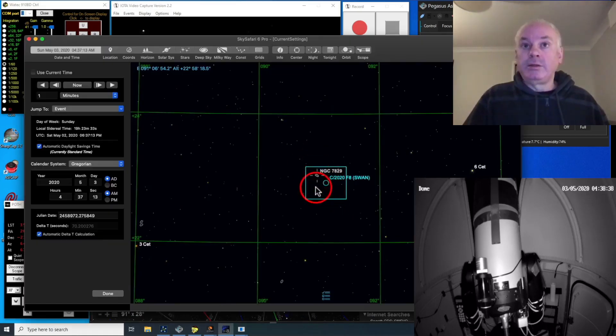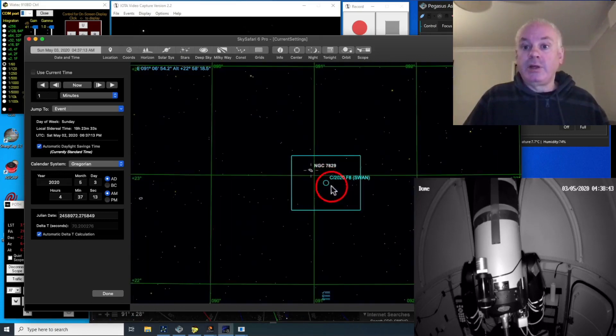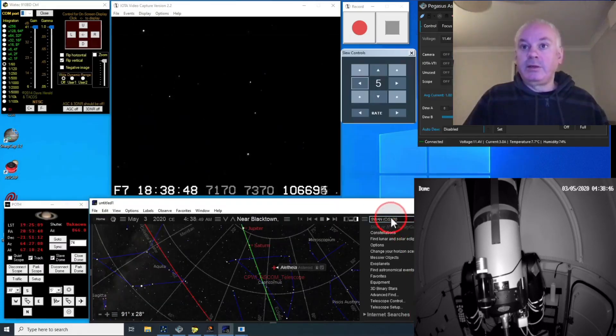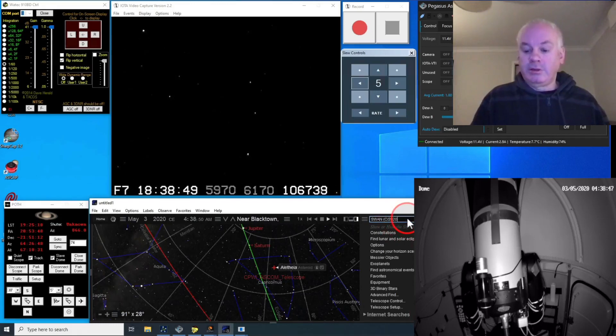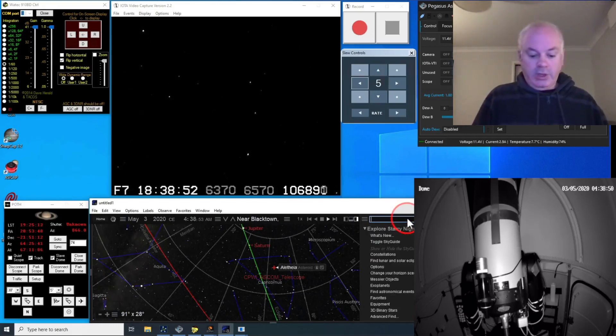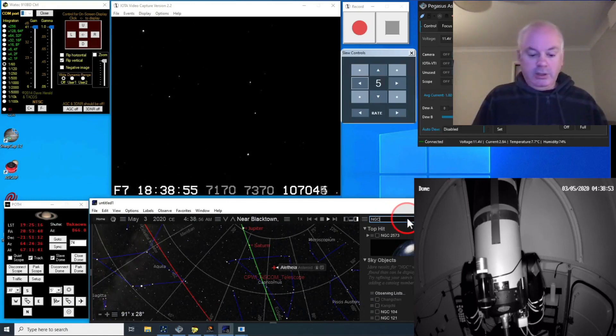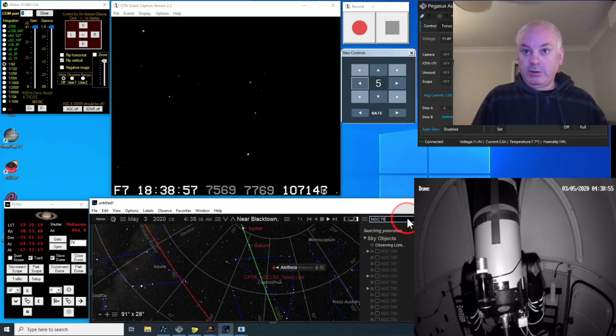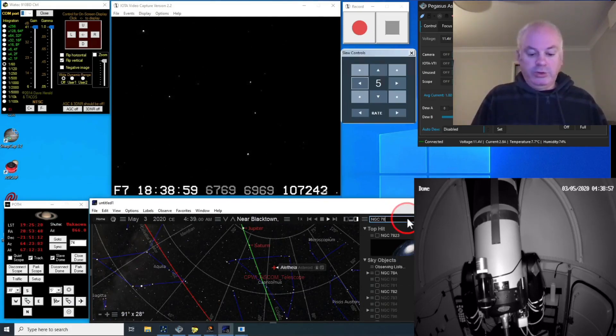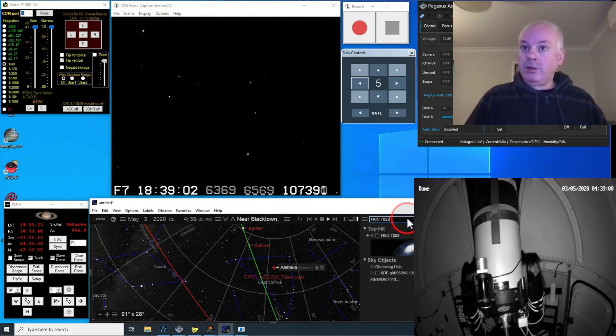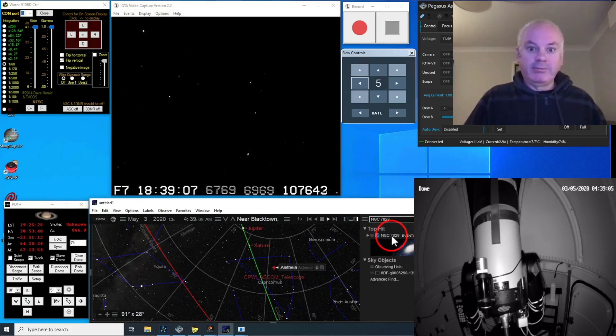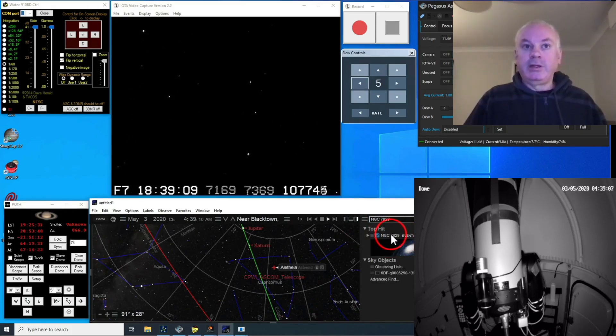There's a galaxy there. NGC 7829. Well, wonder if that's in here. NGC 7829. It is. Okay. I'll use that. I'll slew to that.